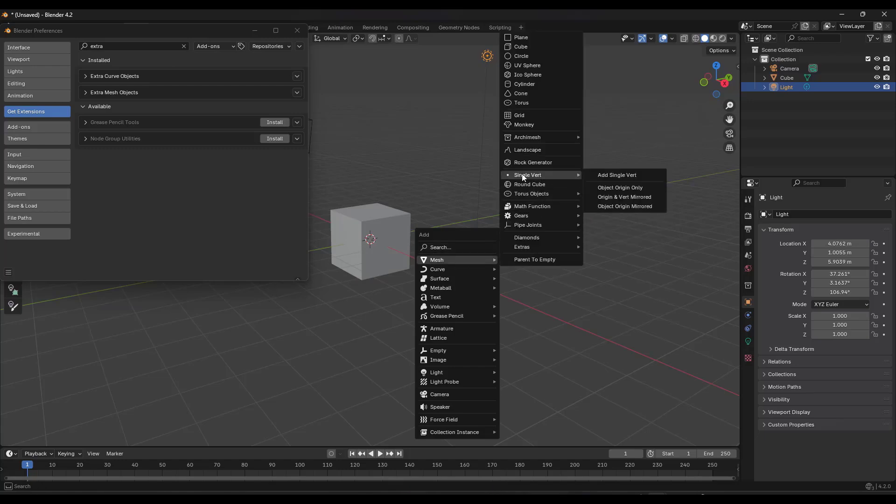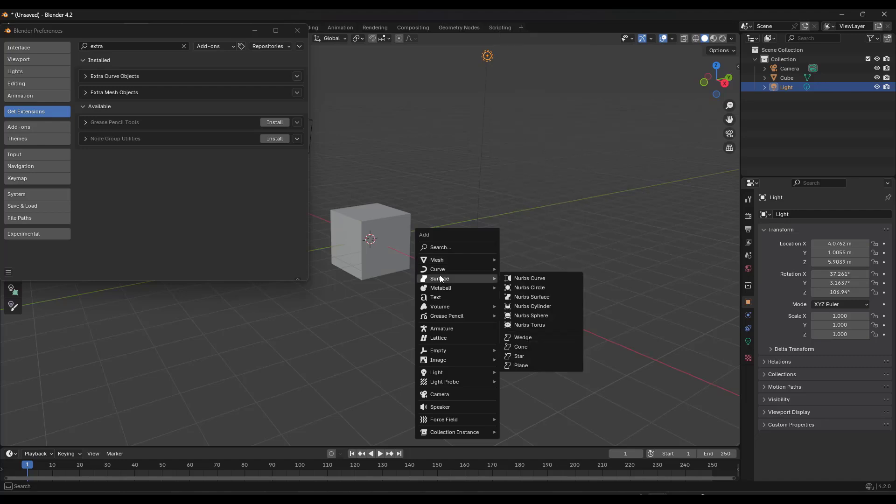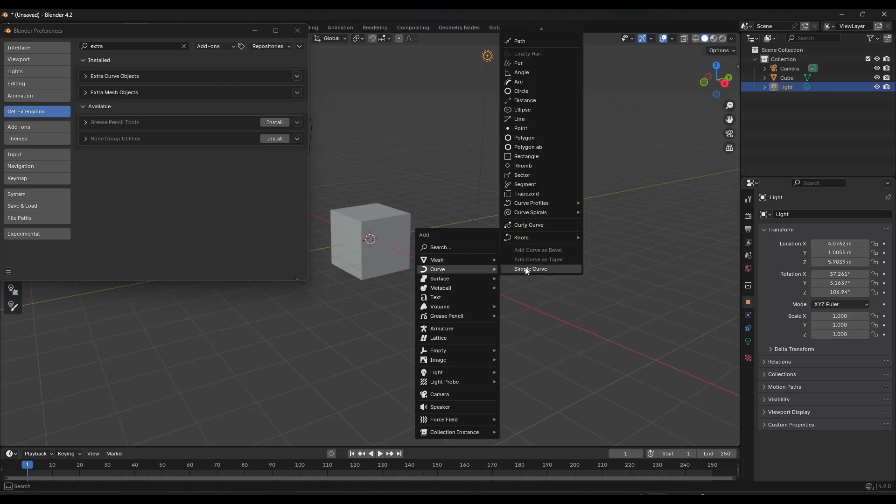If I do a Shift+A, notice how now my extra objects are in here. My ANT Landscape is right here, and my curves are right here. So you can see those additional curves right here.